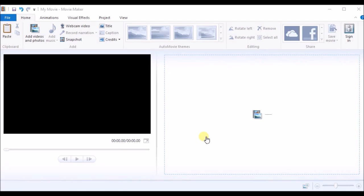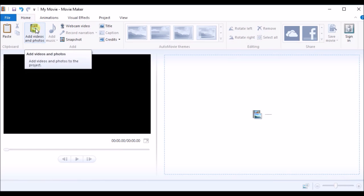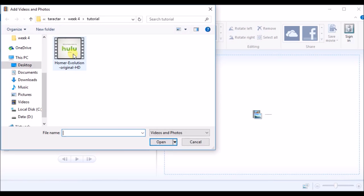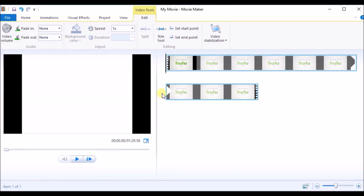In this video I would like to show you how to fast forward a video using Windows Movie Maker. First I will import the video I want to fast forward — just click on 'Add Videos and Photos'. Here is the video, just click it and open it.